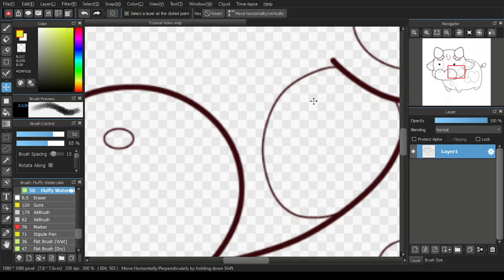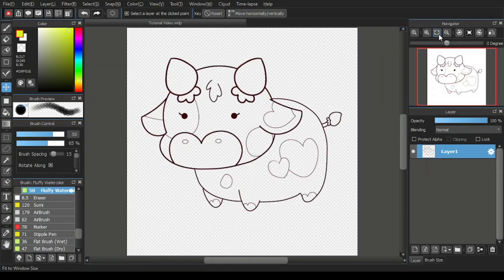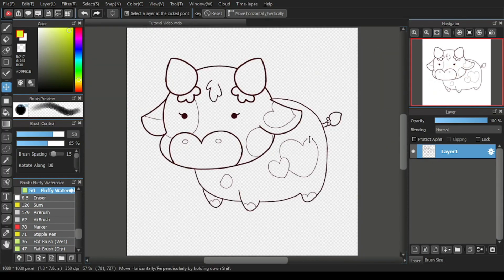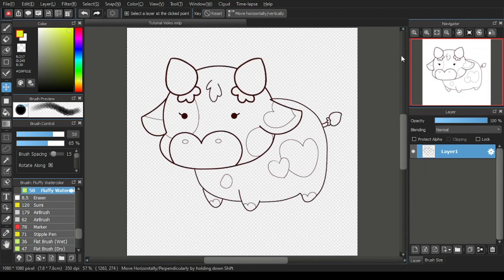To return to the original display, simply click on the third icon here, which is the fit to window size icon. And see that the canvas display is as it was. And the red box also returned to its original size.